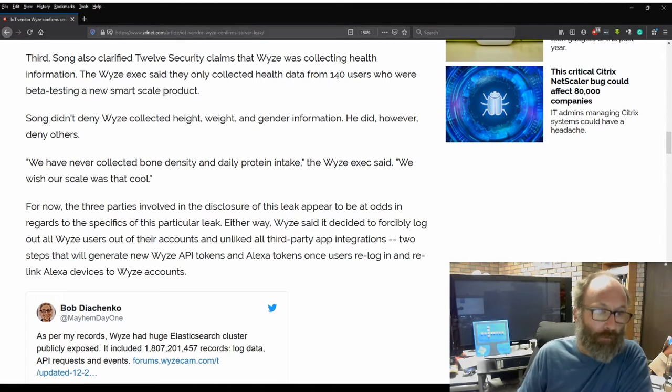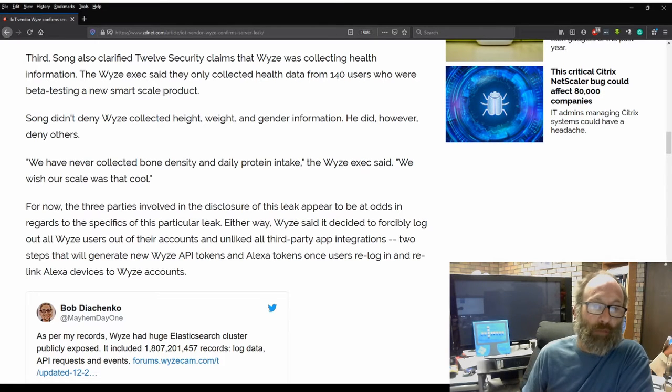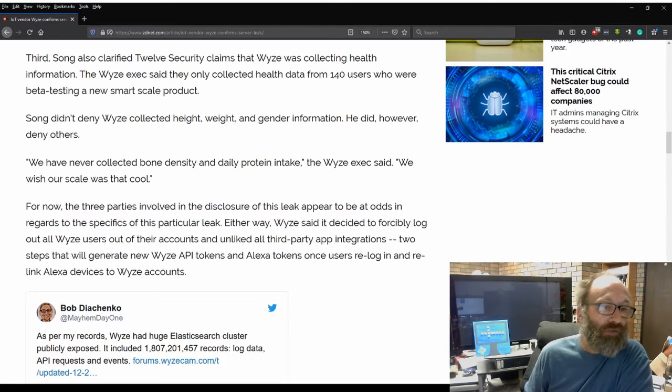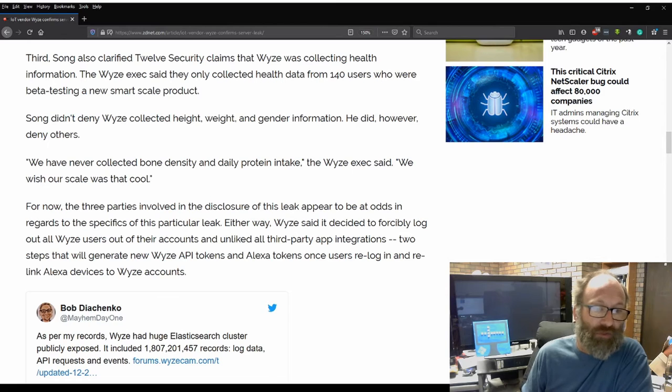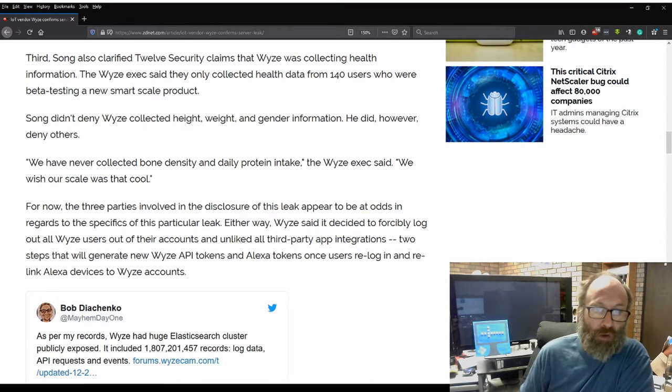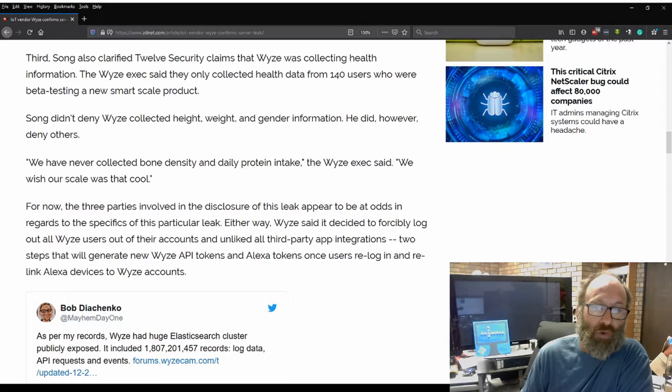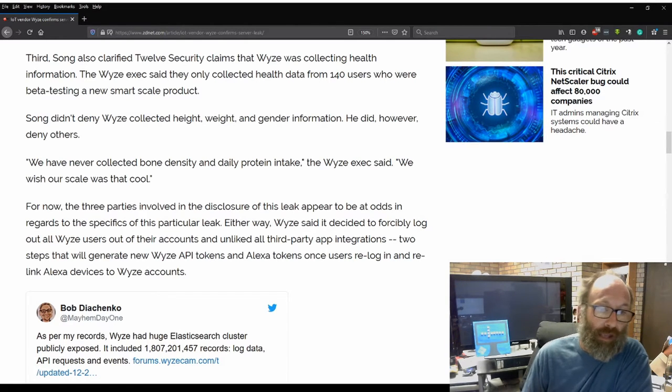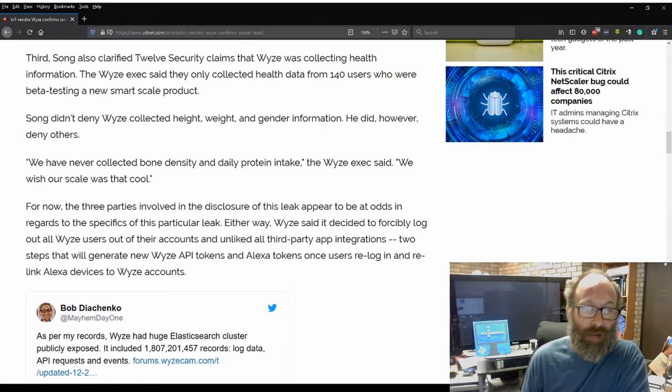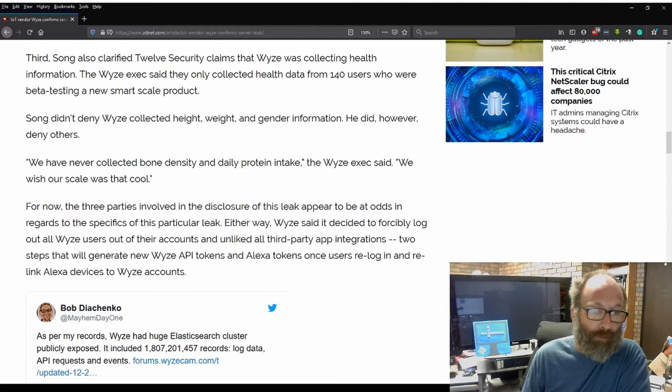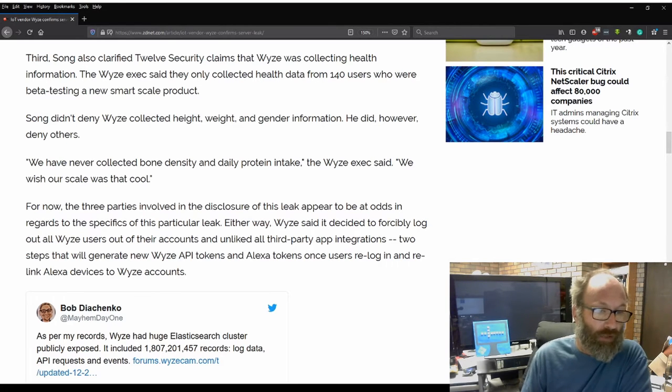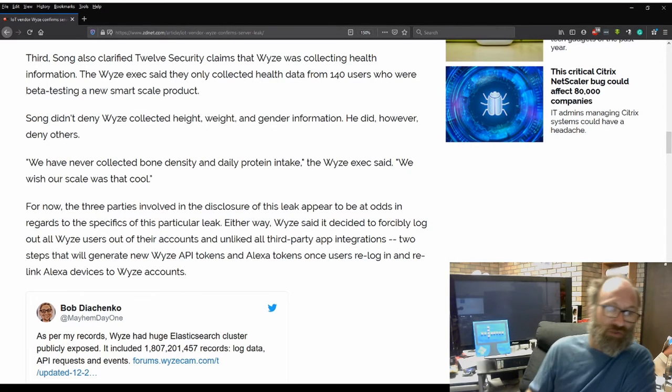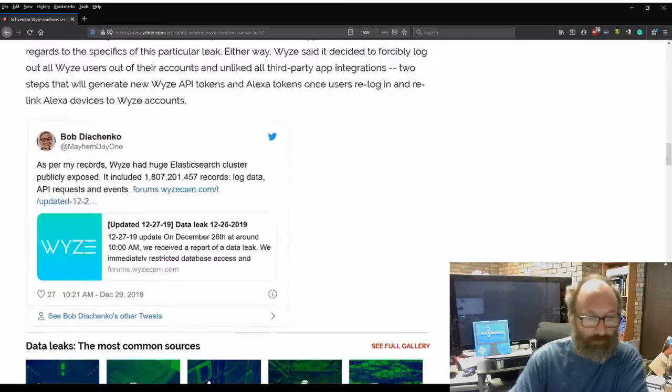For now, the three parties involved in the disclosure of the leak appear to be at odds in regards to the specifics of this particular leak. Either way, Wyze said it decided to forcibly log out all Wyze users out of their accounts and unlink all third-party app integrations, two steps that will generate new Wyze API tokens and Alexa tokens once users re-login and re-link Alexa devices to Wyze accounts.